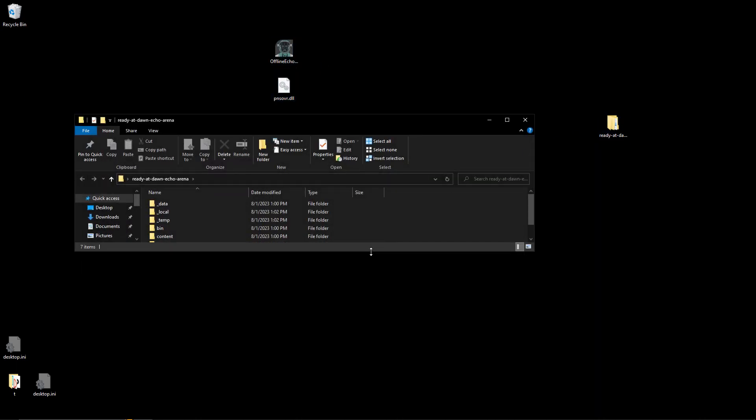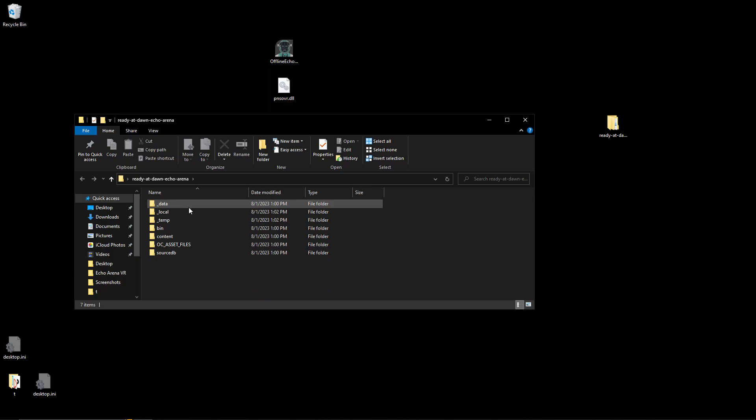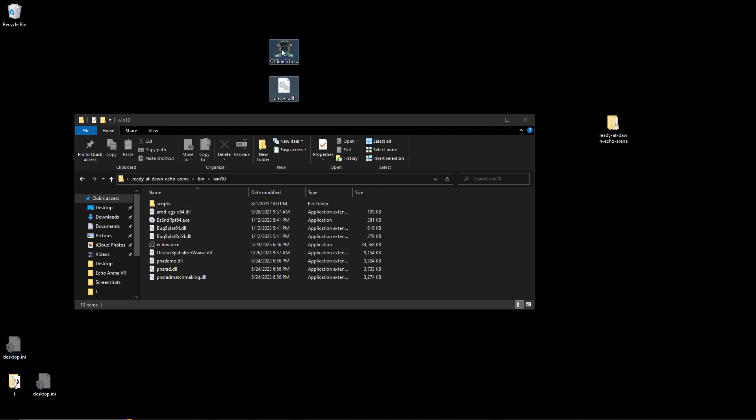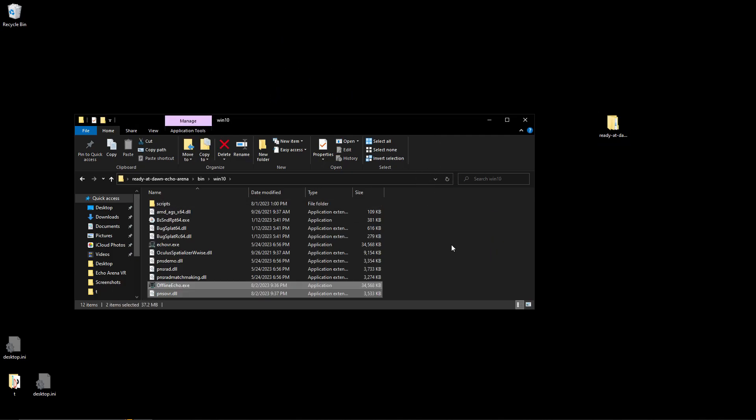Open the folder you extracted earlier and navigate to bin then win10. Drag the exe and dll into this folder. If it asks, select replace files in the destination.